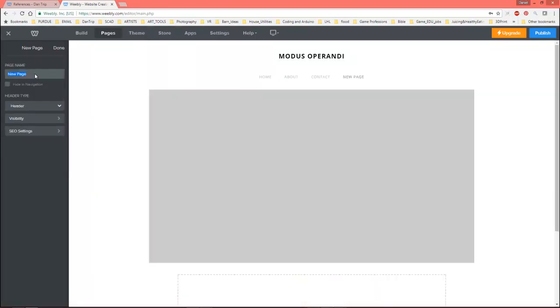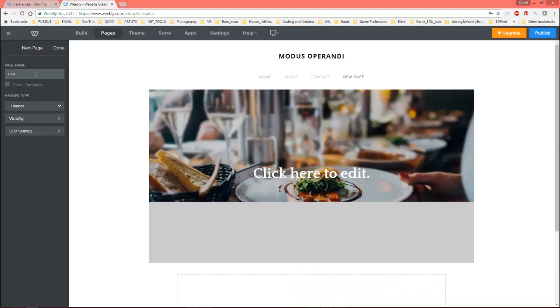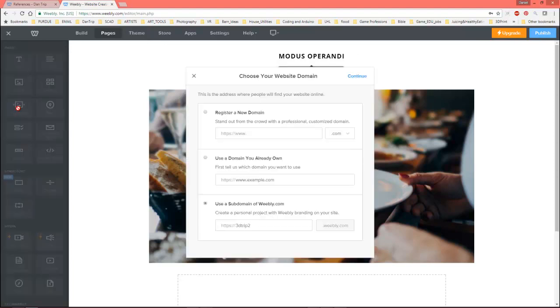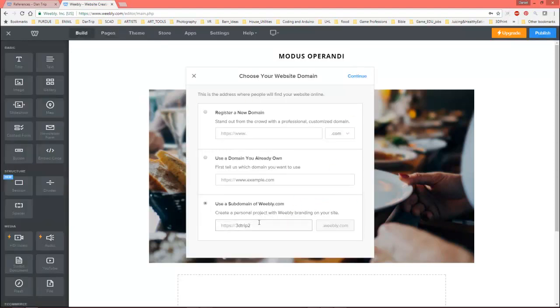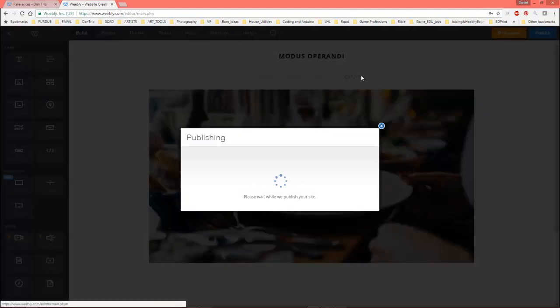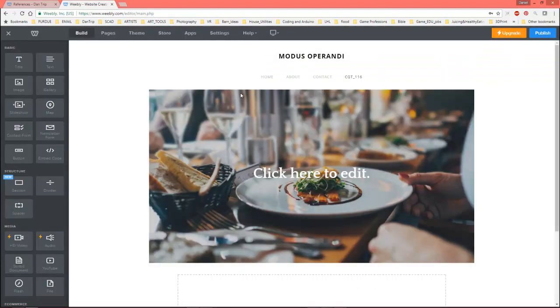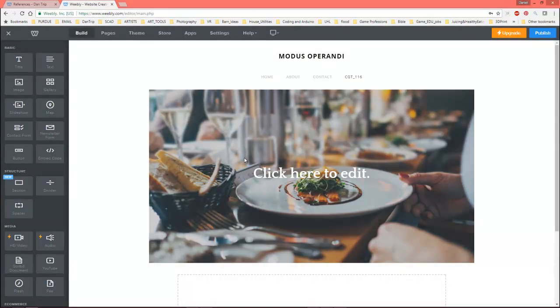And the new page, we're going to call CGT116. Alright. And then, let's say, publish. And let's see, that's strange that that came up again. I'm not sure why that came up. Okay. So, here we go. So, now we have a new page. So, you can see that.